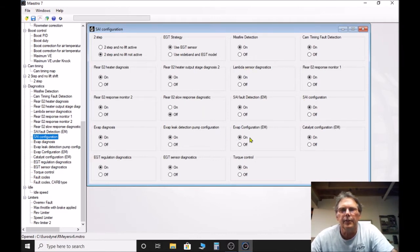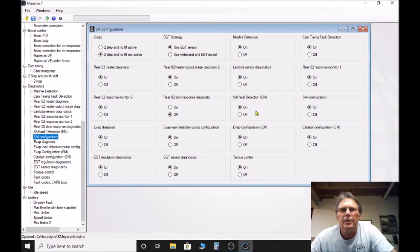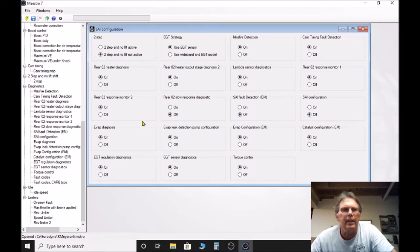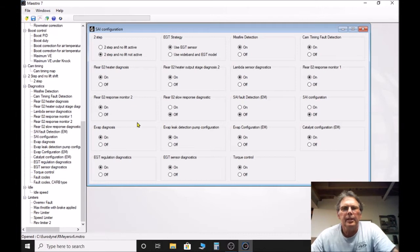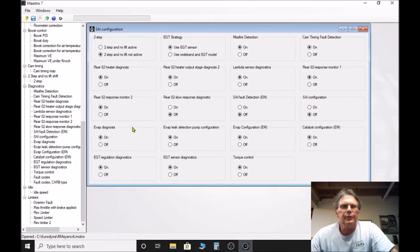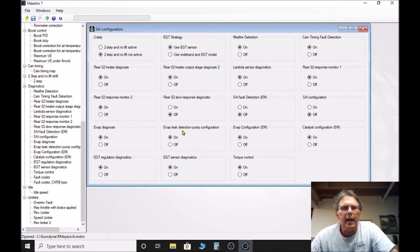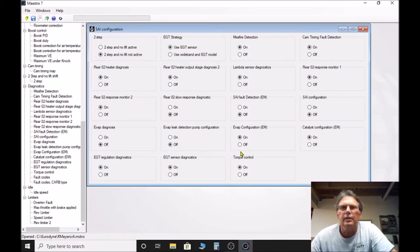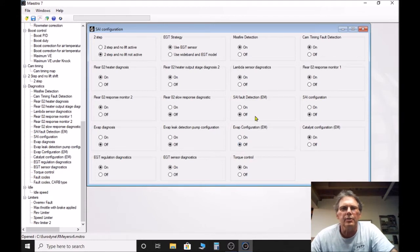You see here there's a couple of spots where you can get rid of fault detection. You can turn that off. SAE configuration, you can turn that off. If you've removed your EVAP system you can shut the diagnostics off here. You can do the leak detection, EVAP configuration, and so on and so forth.